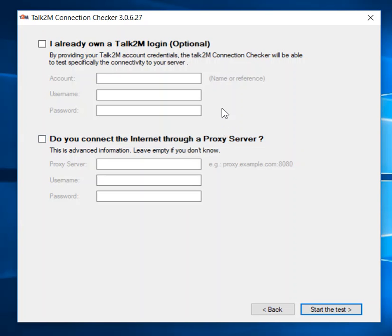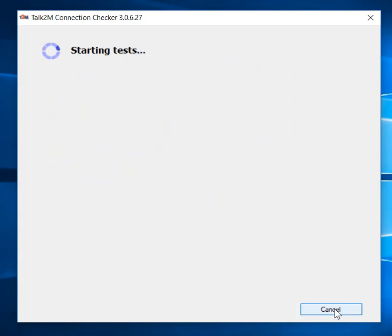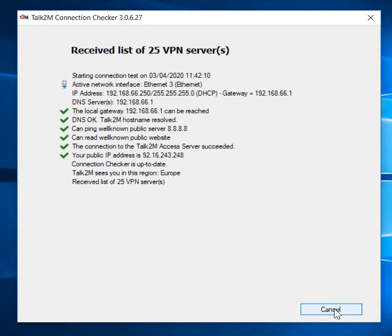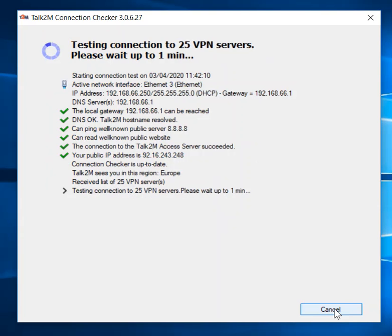If you're working with a proxy server, you've also got the option to add those details in here. For now, I'm just going to run the test blank, which is the way that somebody could run it when they're trying to see whether an E1 is a good solution for the connection that they have.